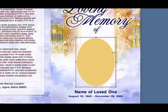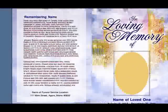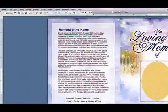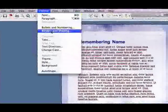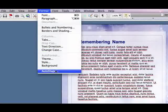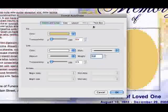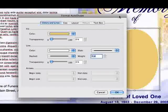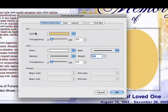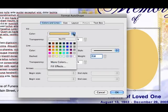Next, select your oval or your frame and go up to the Format tab. Choose Auto Shape. The Auto Shape pop-up will display. Go to Fill Color and pull down to Fill Effects.